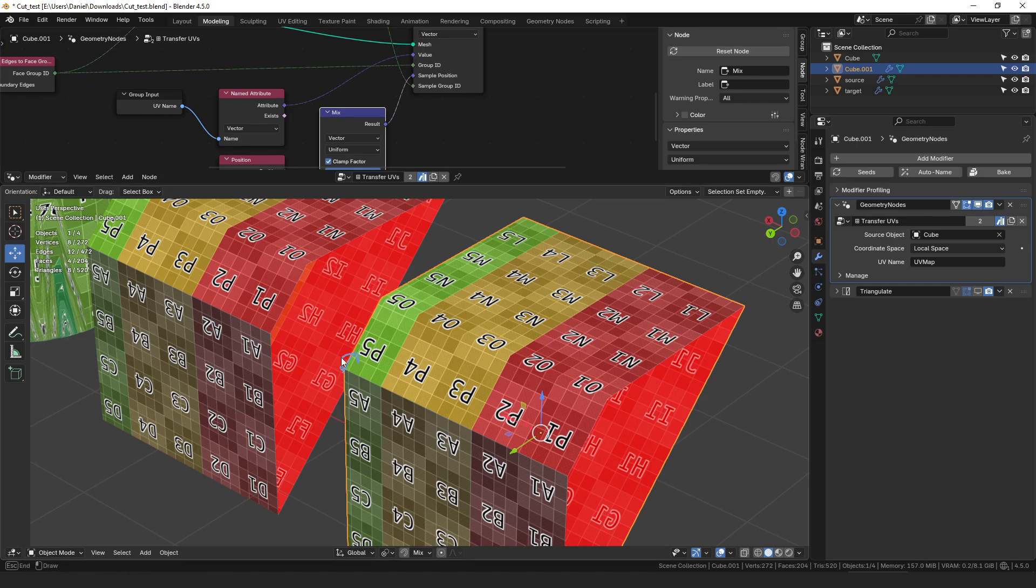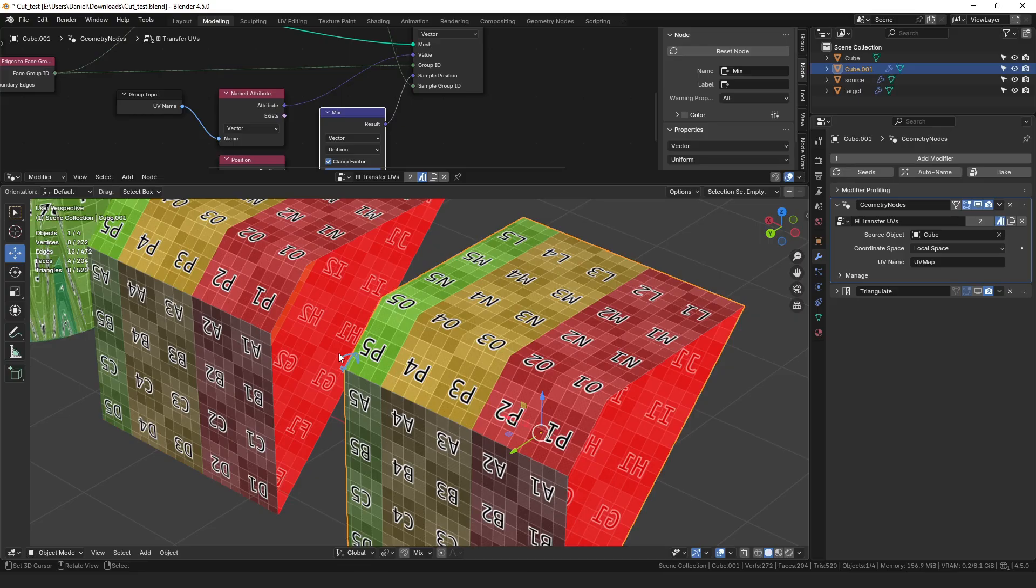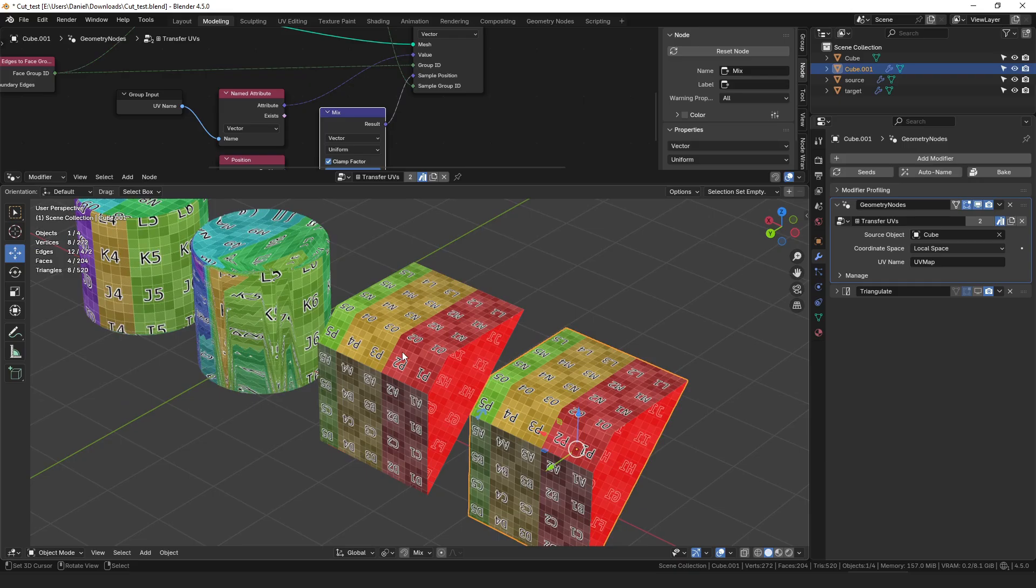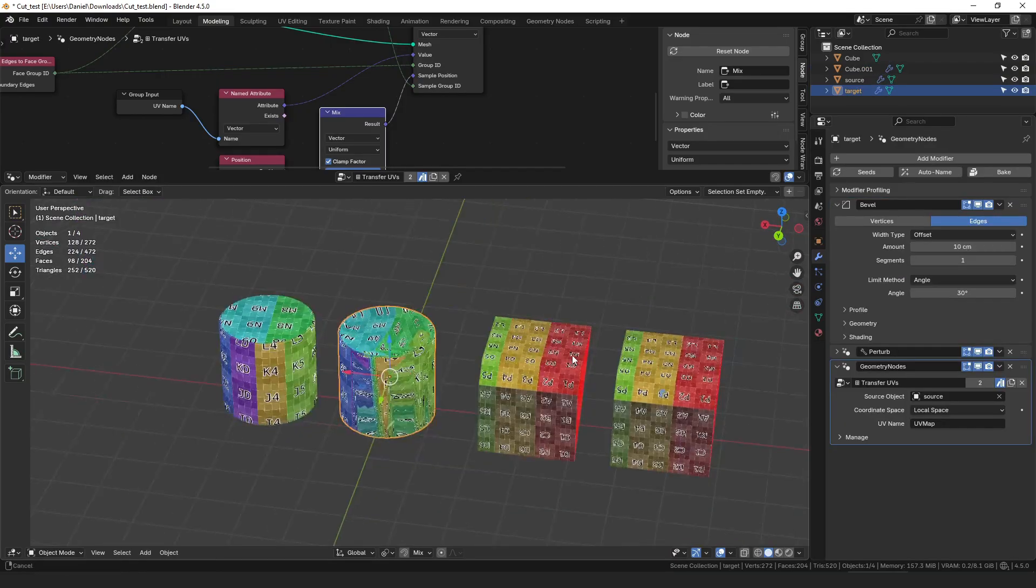But again this is primarily going to work well when the topology of your two objects line up perfectly. So that's incorporating the simple solution into our more complex one so that both cases will work.